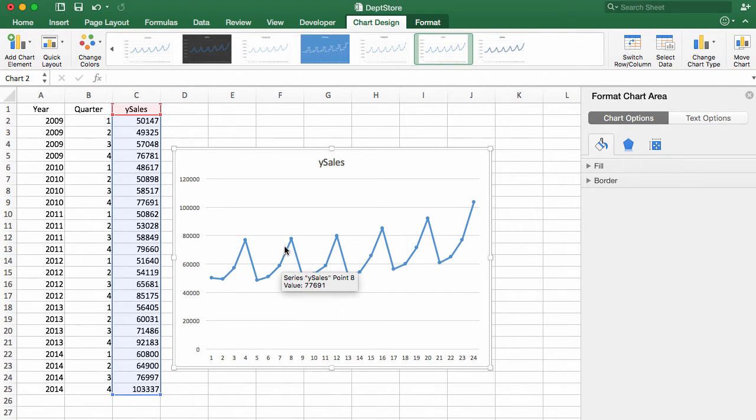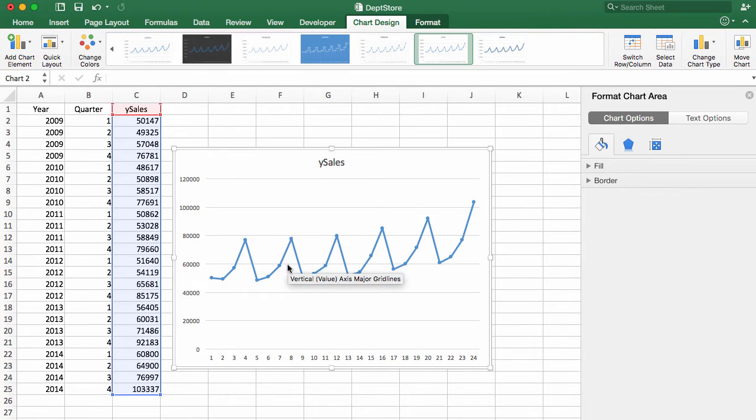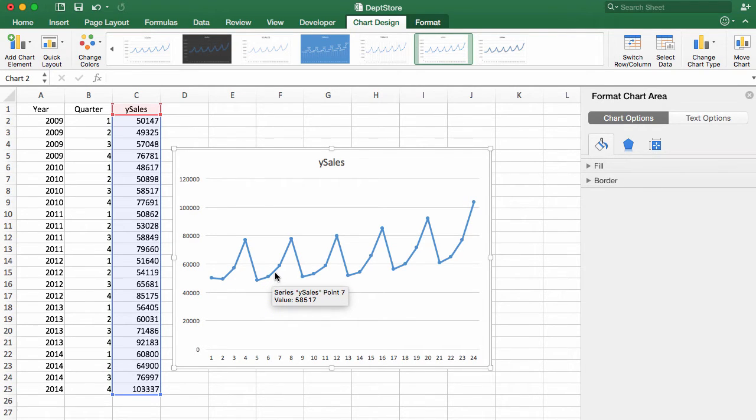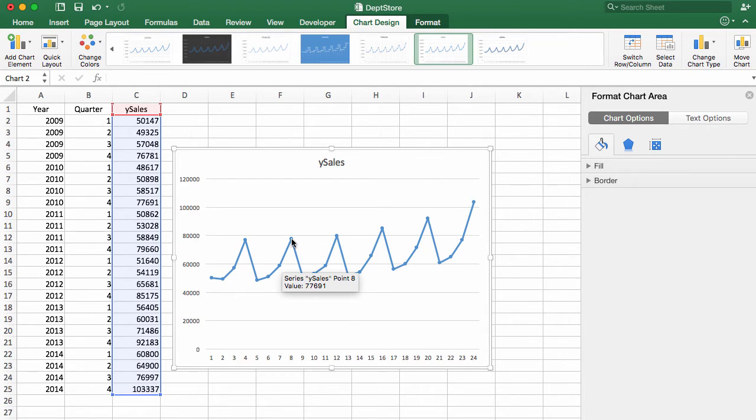And then as we get into the fourth quarter, we have quite a big step up. So there tends to be a small improvement in the second quarter. In the third quarter, there's more improvement. And in the fourth quarter, we have even a greater increase in sales. So we can see these patterns.